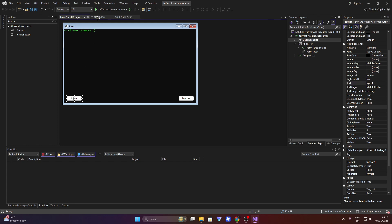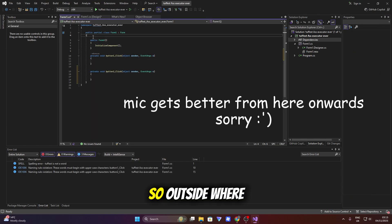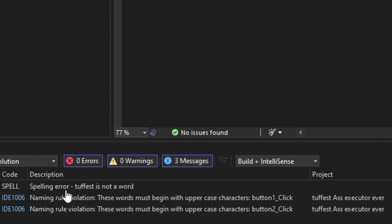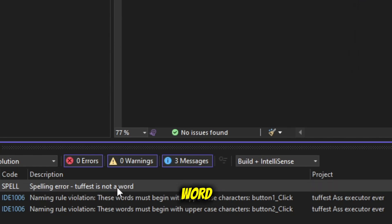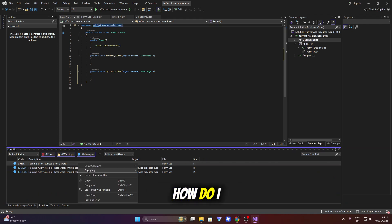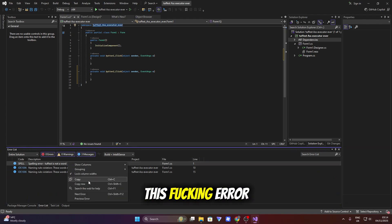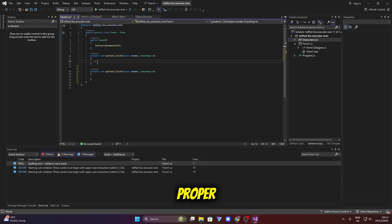So now you can just double click on the buttons. So outside where it says toughest, spelling error, toughest is not a word. Alright, how do I get rid of this error that's trying to think like it's proper badass.